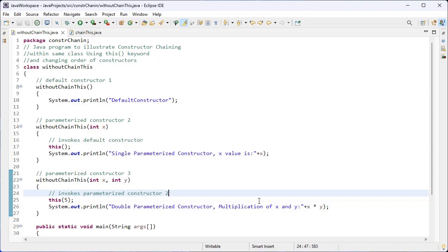Constructor chaining can be done using the this keyword and the super keyword. We have only discussed about how constructor chaining can be done using the this keyword, and constructor chaining can be done in any order — it may be descending order of arguments or ascending order of arguments. In the previous session we discussed how constructor chaining can be done in descending order.